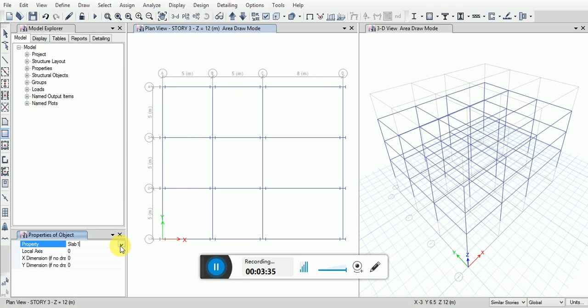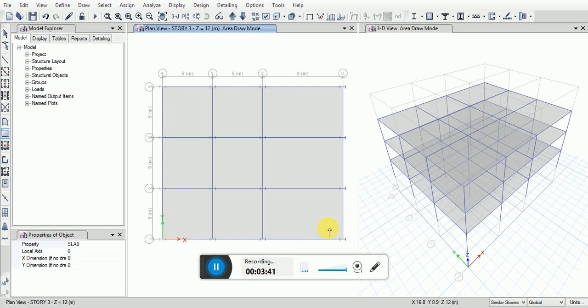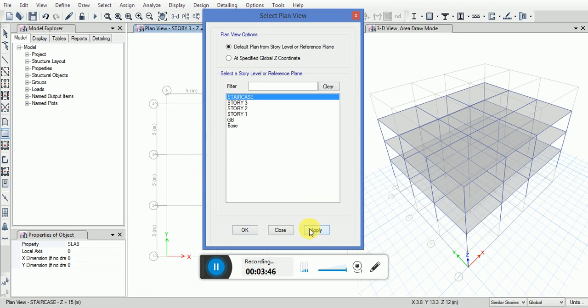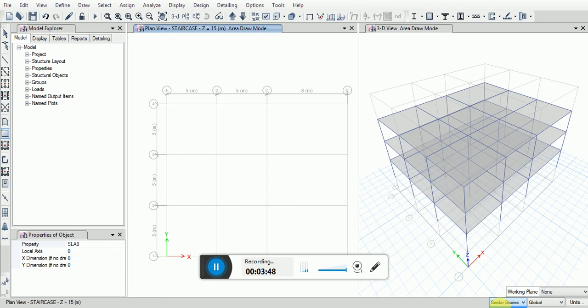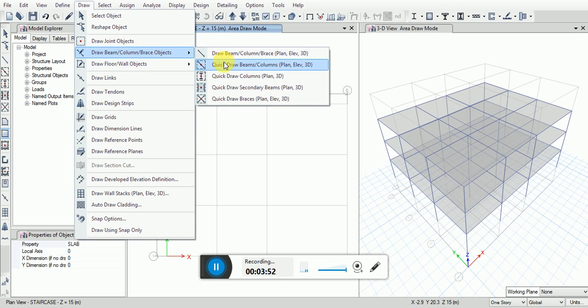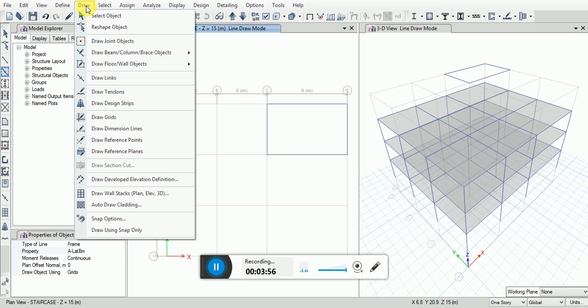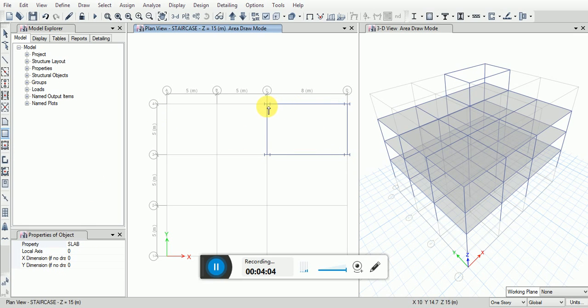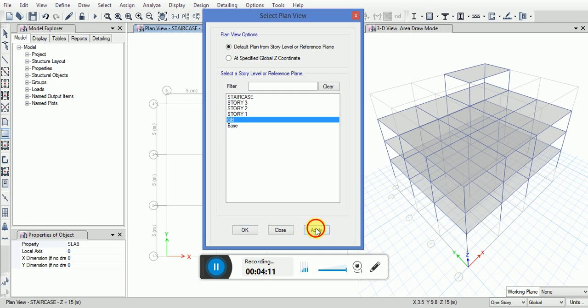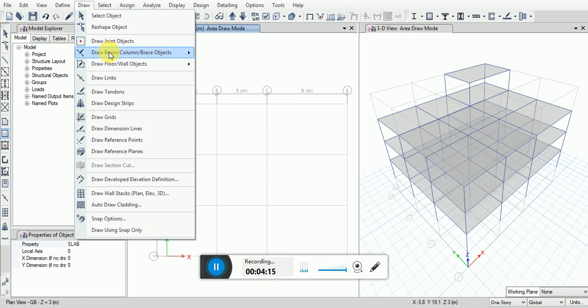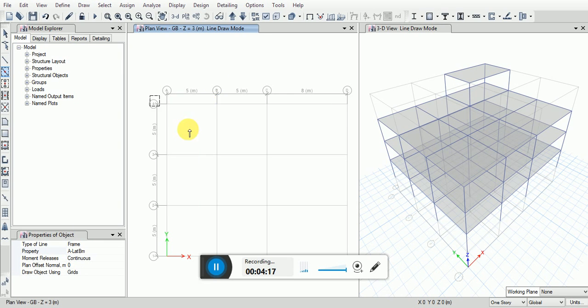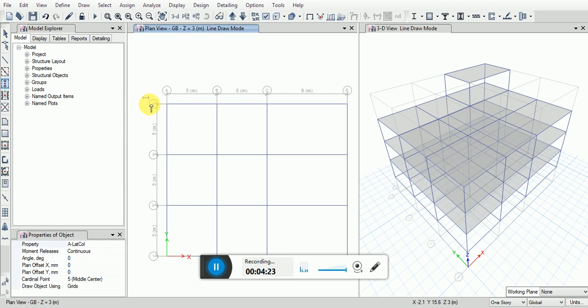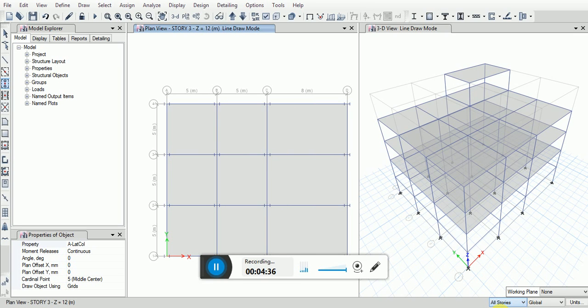Change the property type here. Now go to the view, set plan view. Draw tool, quick draw view, selection box will be like this. Change the plan view to story 3, changing this to all stories.